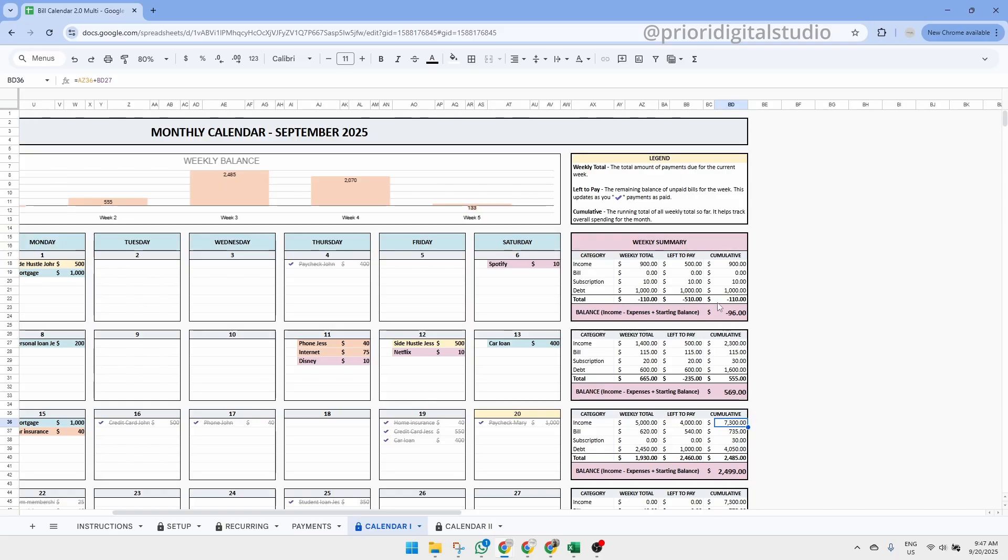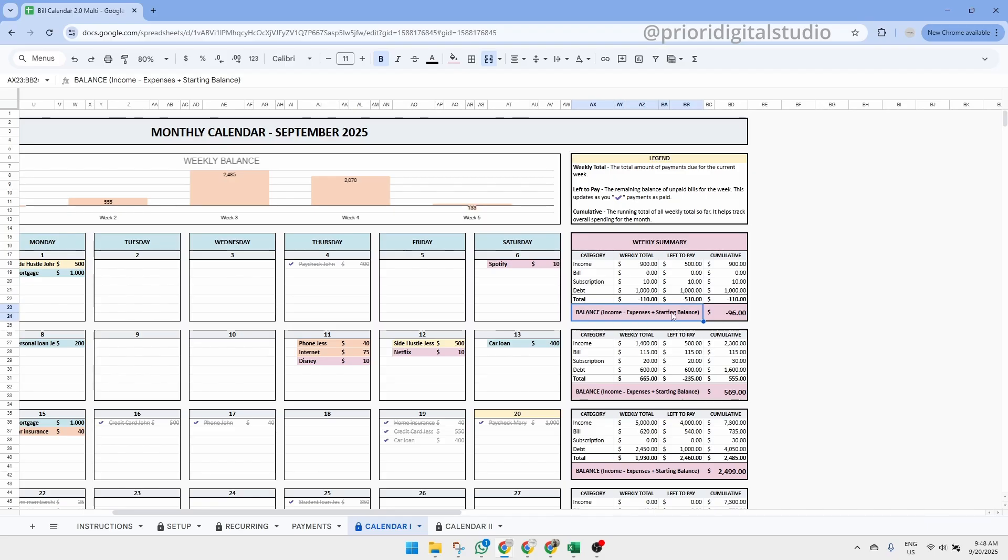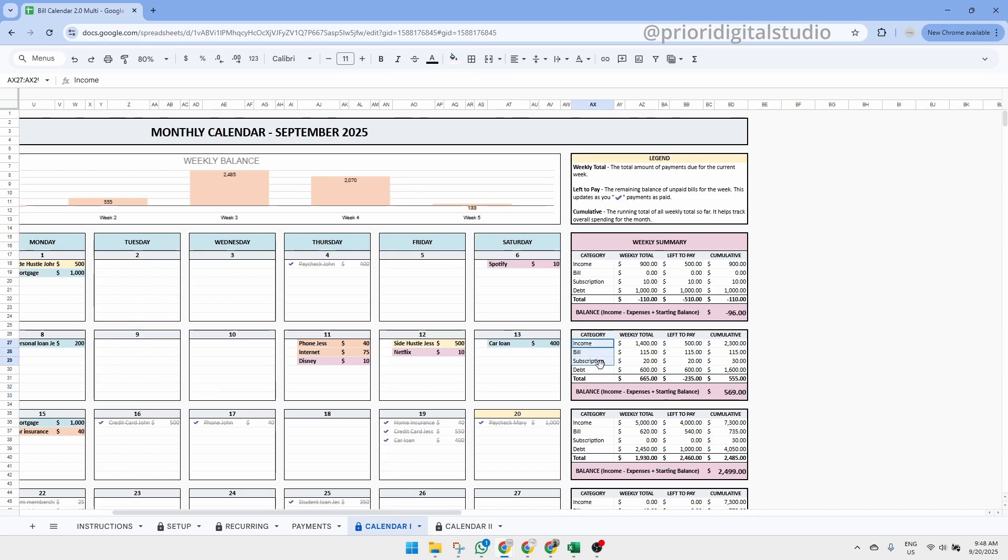At the bottom of each week, you also see a balance, which combines your cumulative total with your starting balance, giving you a quick snapshot of where you stand. A very important note, this spreadsheet is designed to display only your recurring monthly transactions. It does not include your variable transactions like groceries, restaurants, or things you buy on the go. So keep that in mind when you're reviewing your totals.